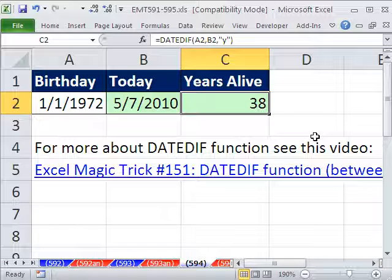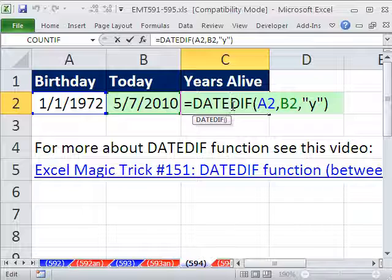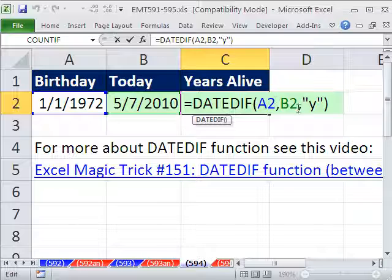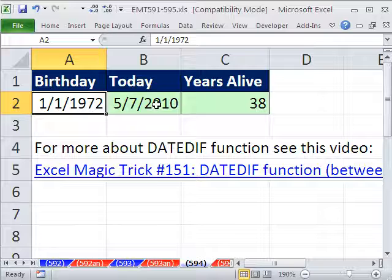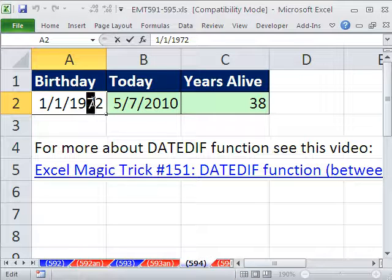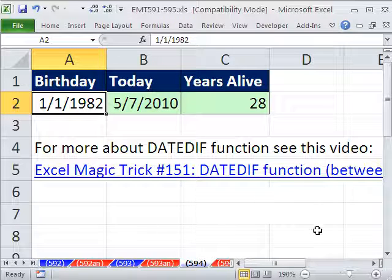That comes out fine. I don't use the DATEDIF function very often, so I always forget — I'll try it one way, if it works fine, if not I'll do it the other way. That's years alive. If the date changes, it'll automatically update. So that's how old you are. We'll see you next trick.